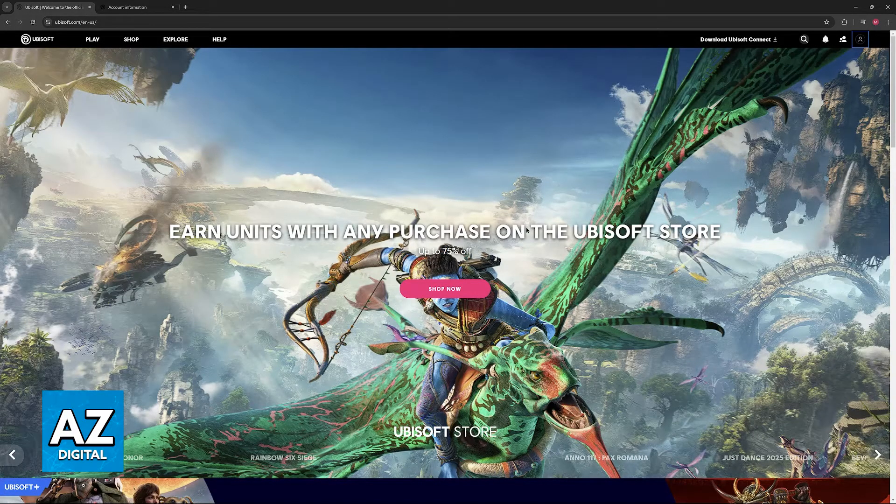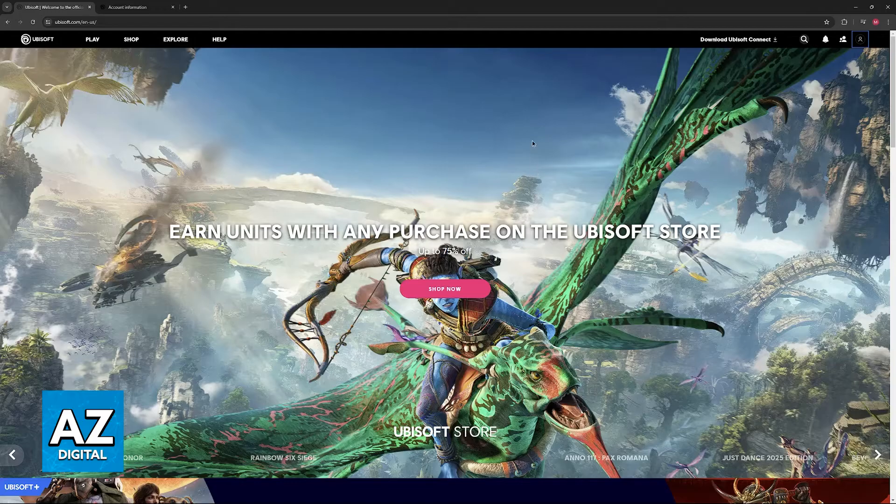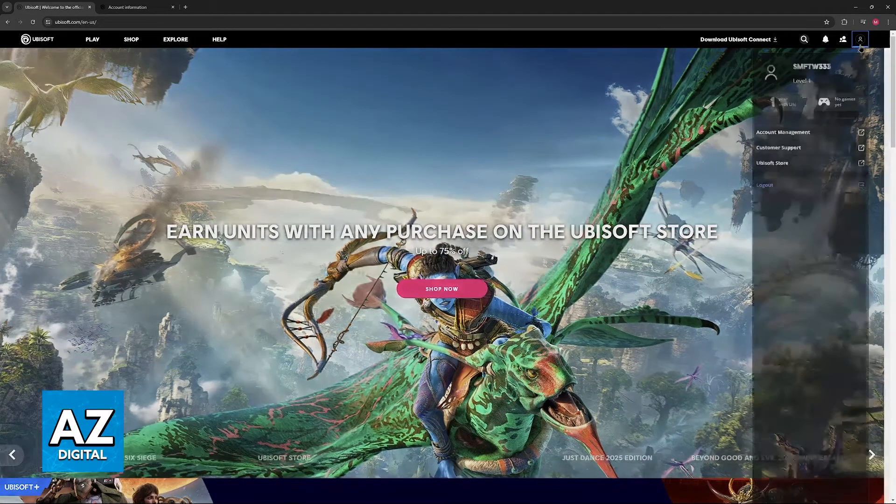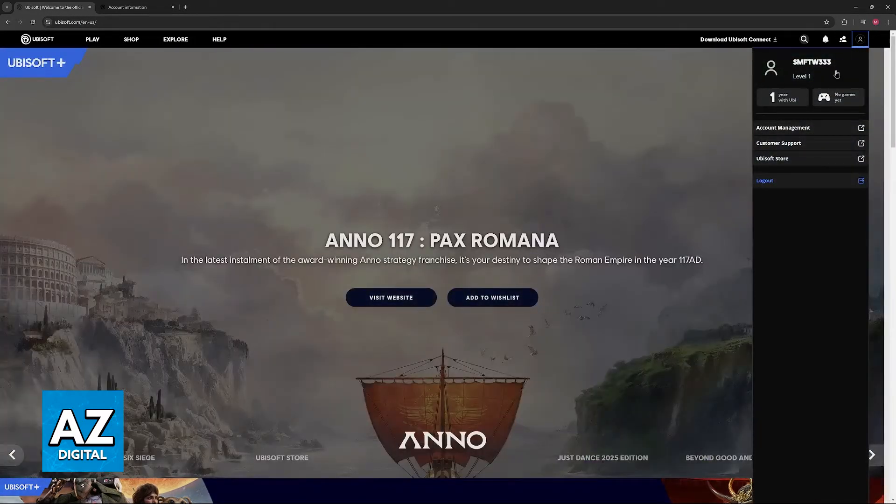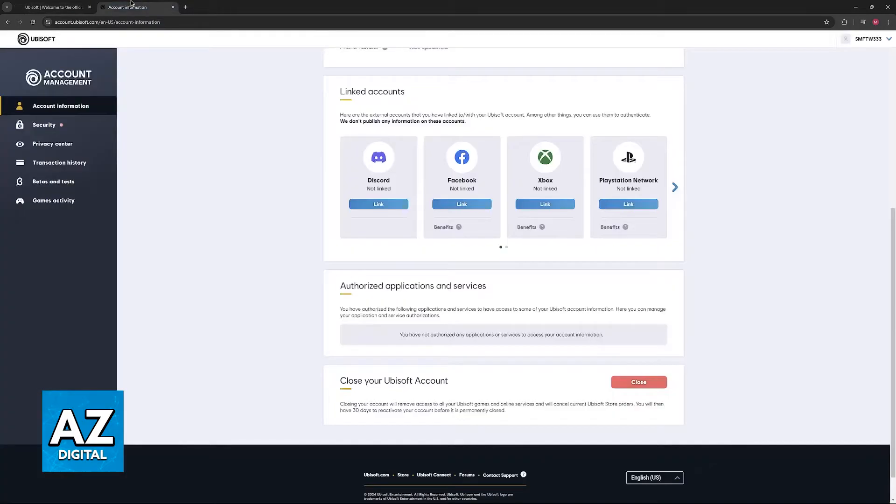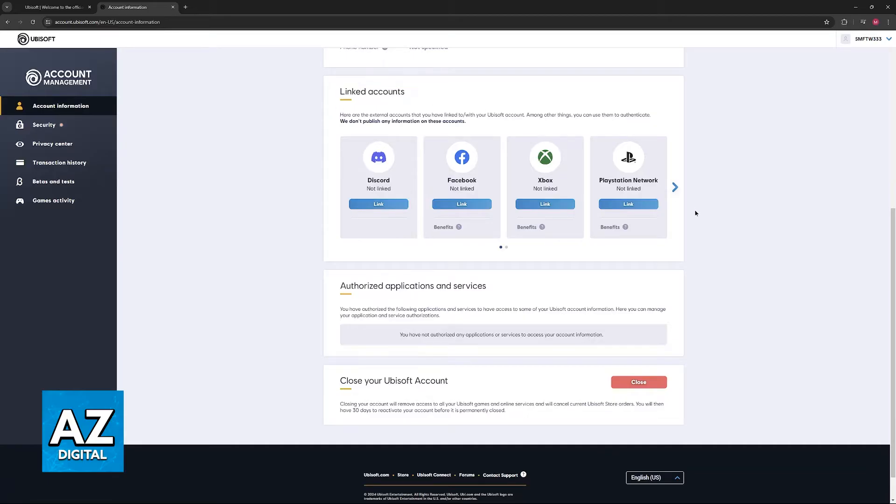Usually, to link an account to Ubisoft, what you would do is go over to the Ubisoft website, sign into your Ubisoft account, and upon clicking on account management, you would be redirected to this page, where under account information, you would find the linked accounts.